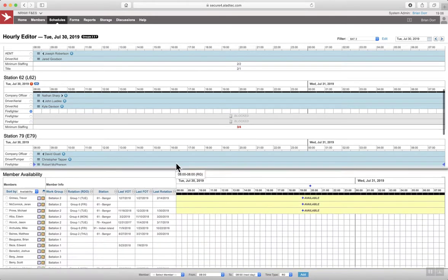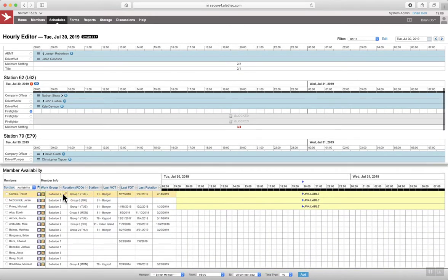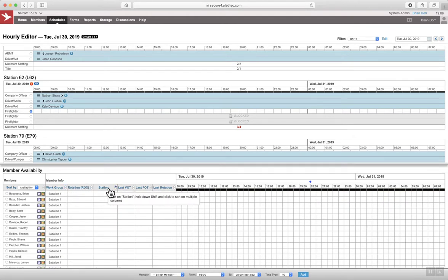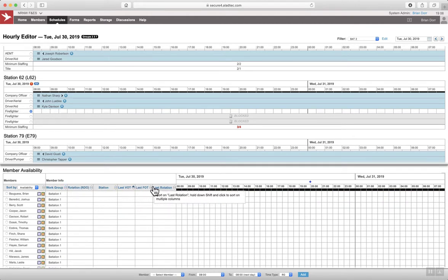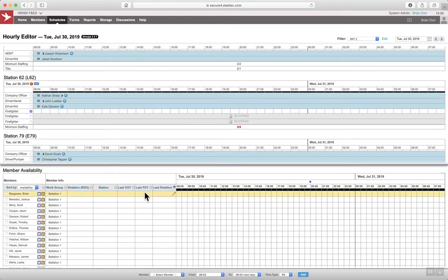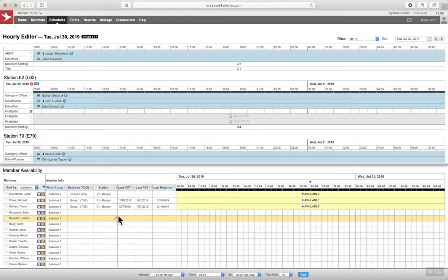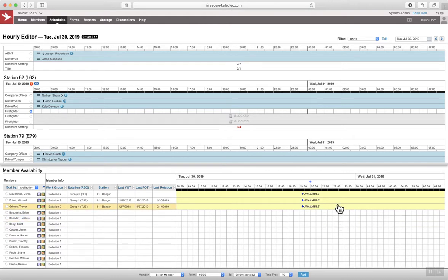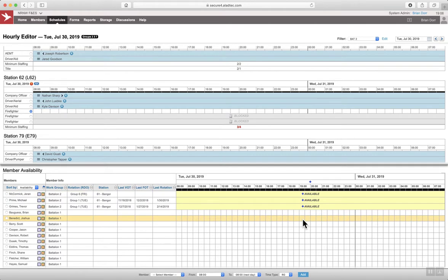So these columns can be sorted. And if you select availability, it's going to pop everyone that's available to the top. And these individuals here have volunteered to work overtime today. They've used the availability feature in the system to say, I want to volunteer rather than having to come to us and put it on an Excel spreadsheet like we used to do.